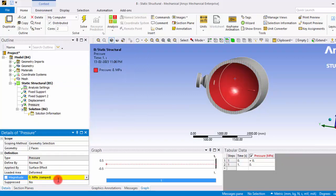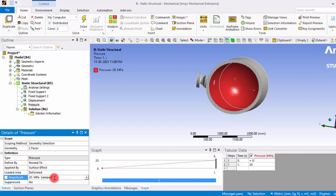That is in megapascals, and in a pressure vessel the magnitude of pressure inside that cylinder will be at least 20 megapascals. So I keep that value here.